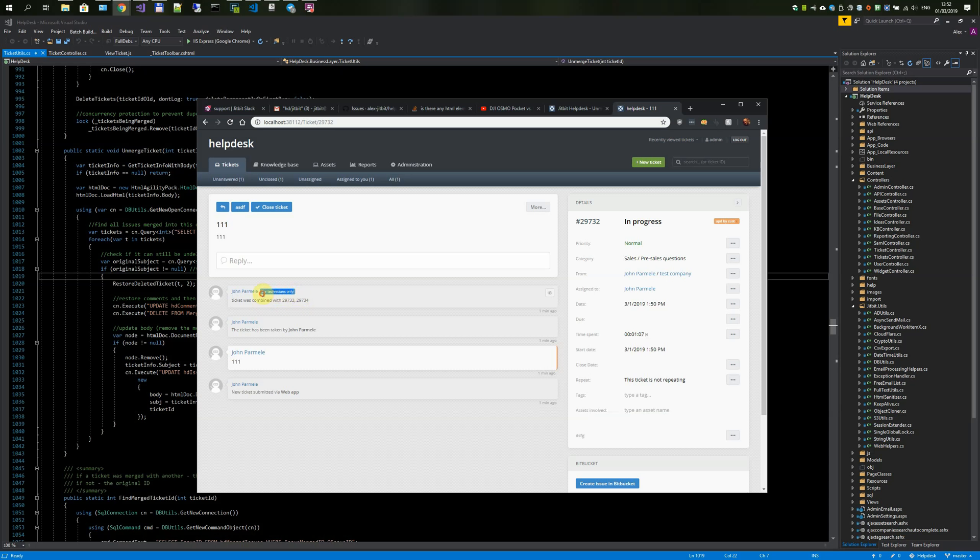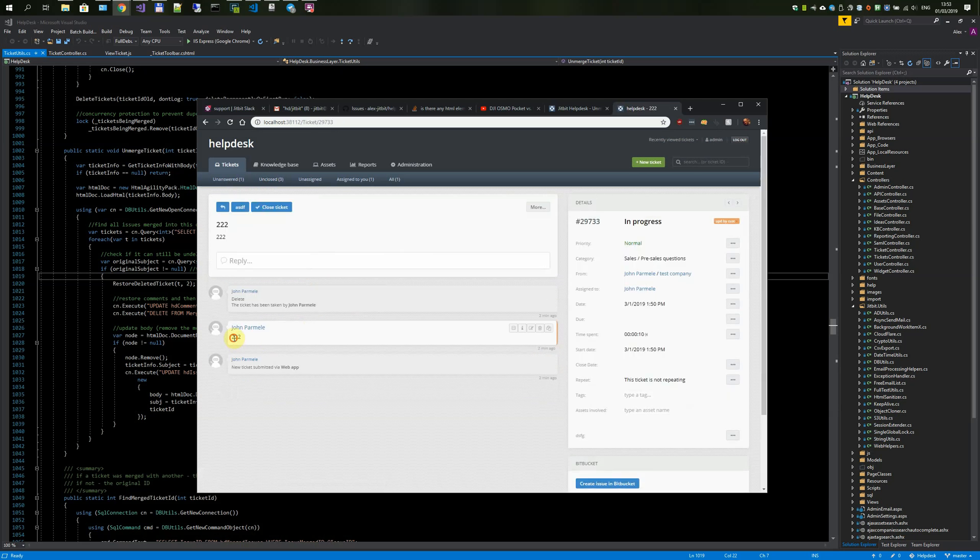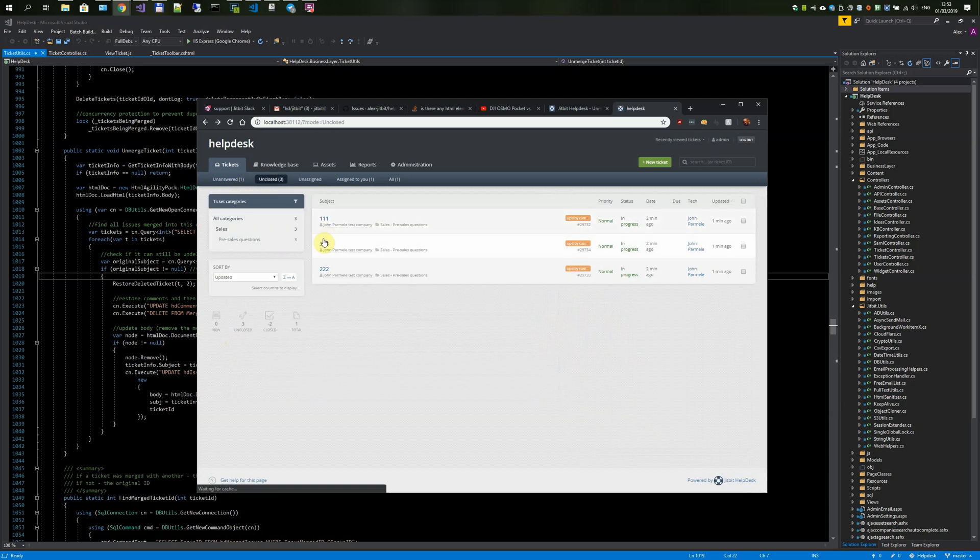This note is for technicians only. I think we'll leave it like that. You can see three tickets here and the replies are back.